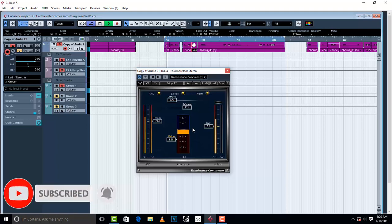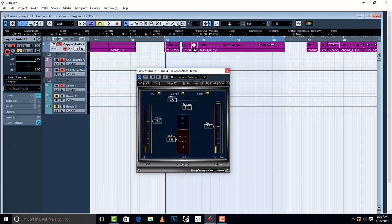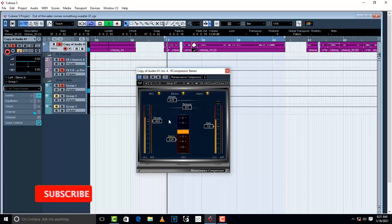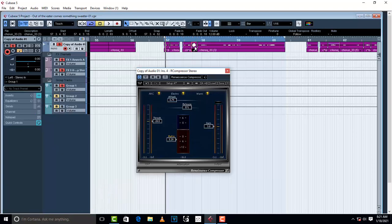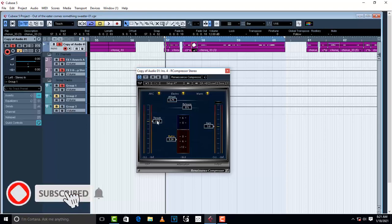A huge amount of compression is going on around the area where the loud vocal is — you can see it going to negative 12 dB, so part of it is cut off by about 12 dB of compression. Let me also increase the threshold so you can see what happens.